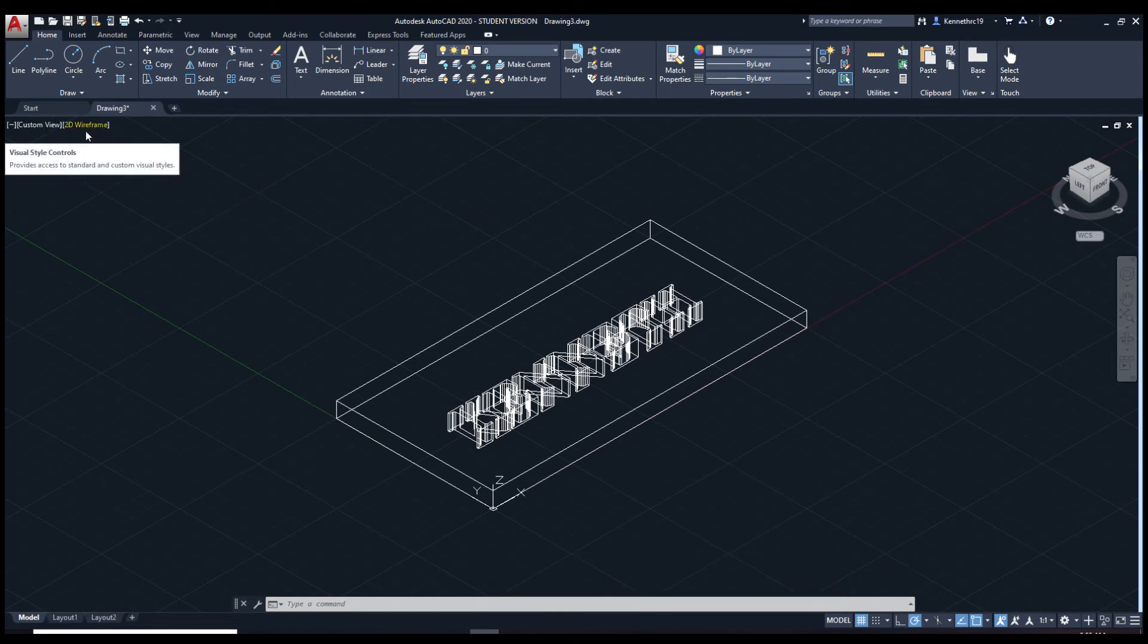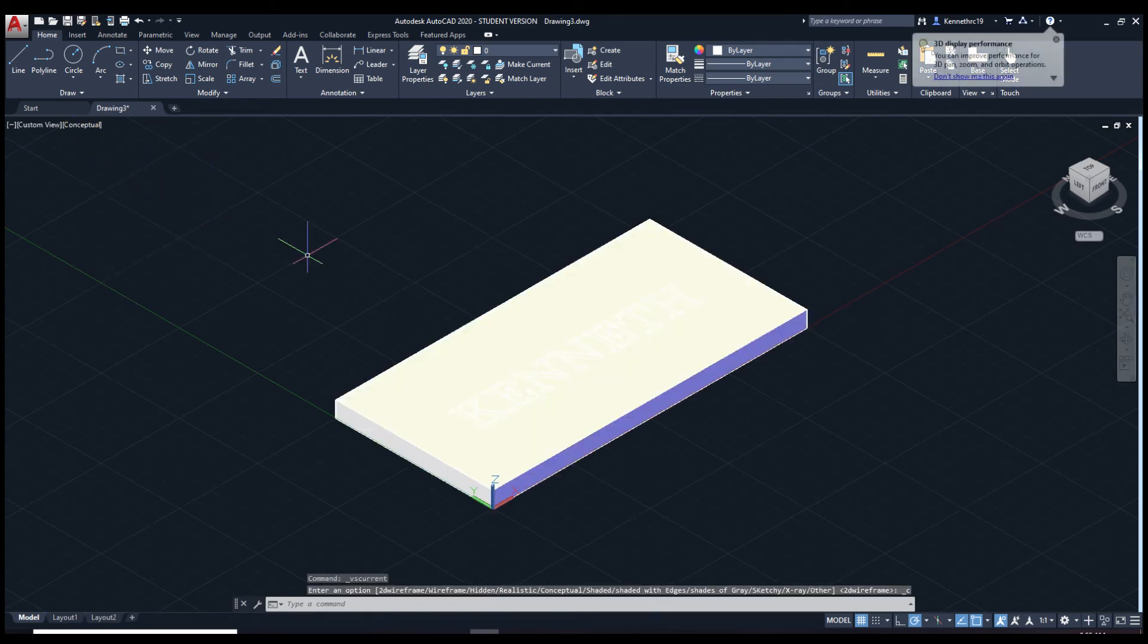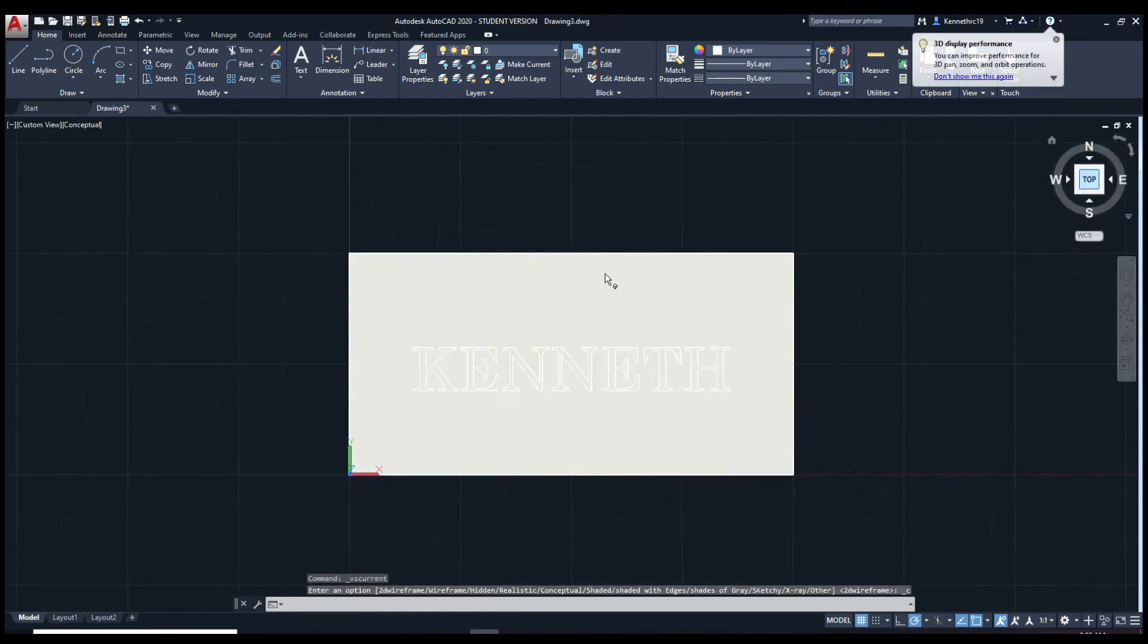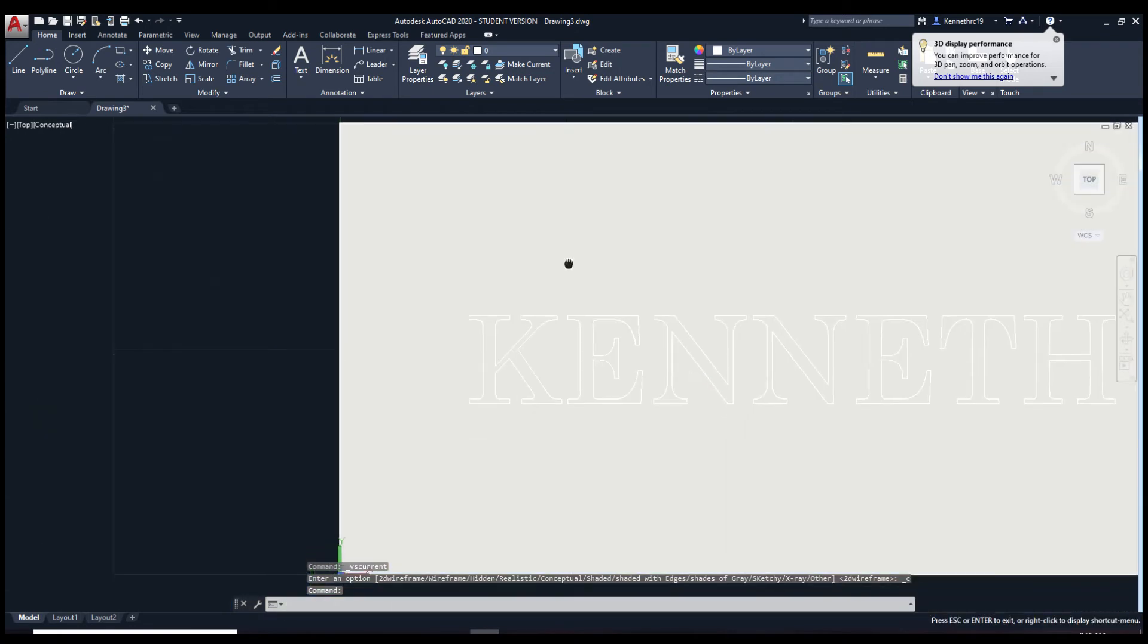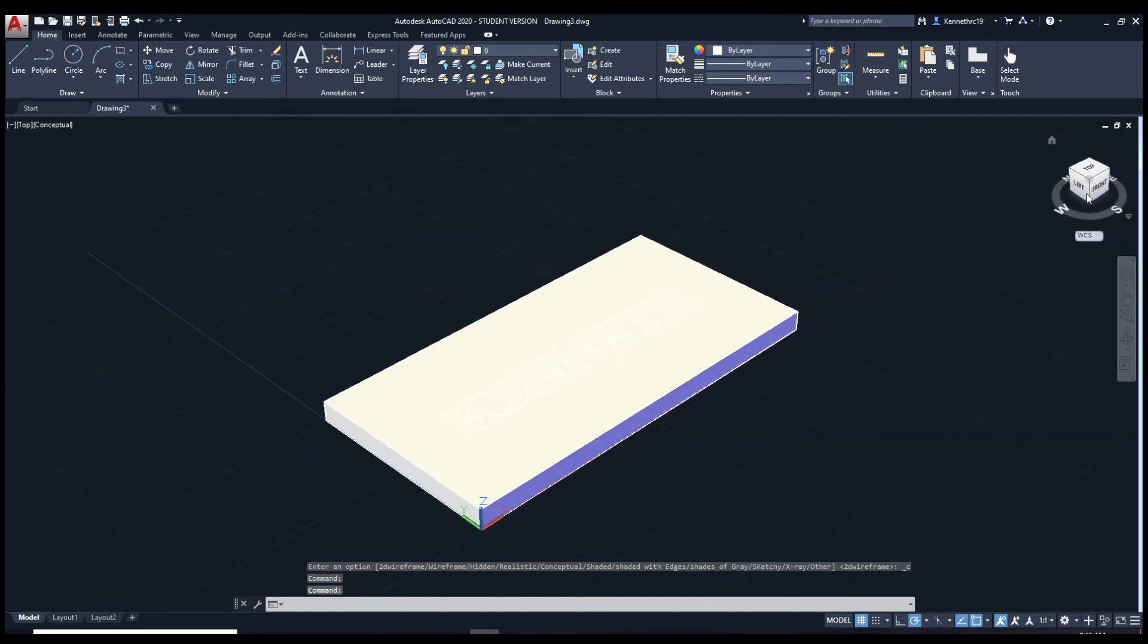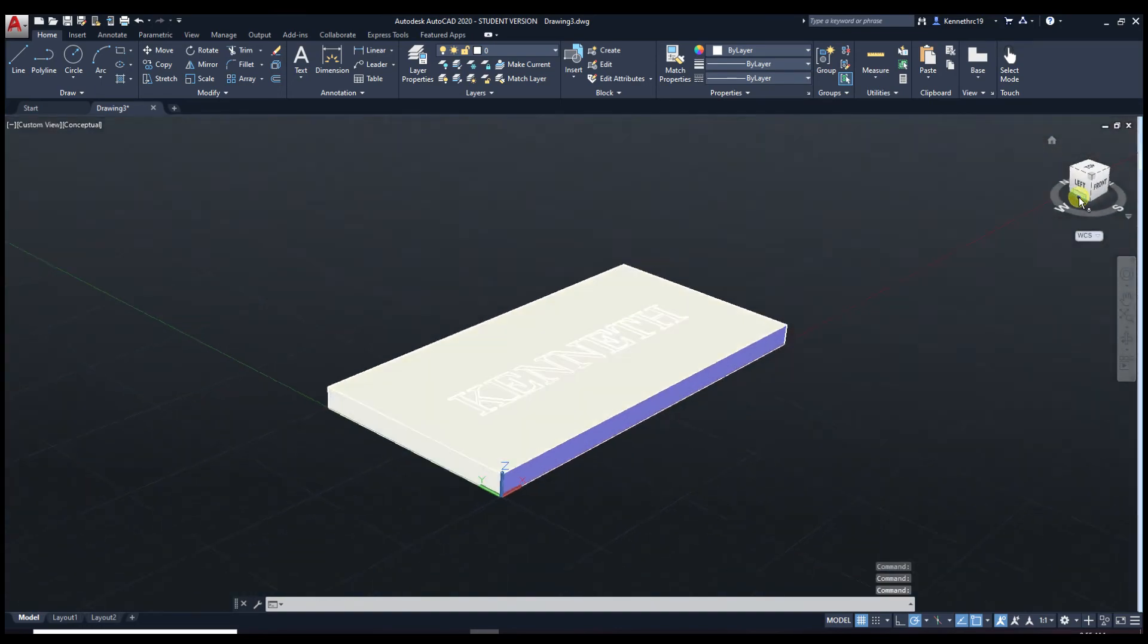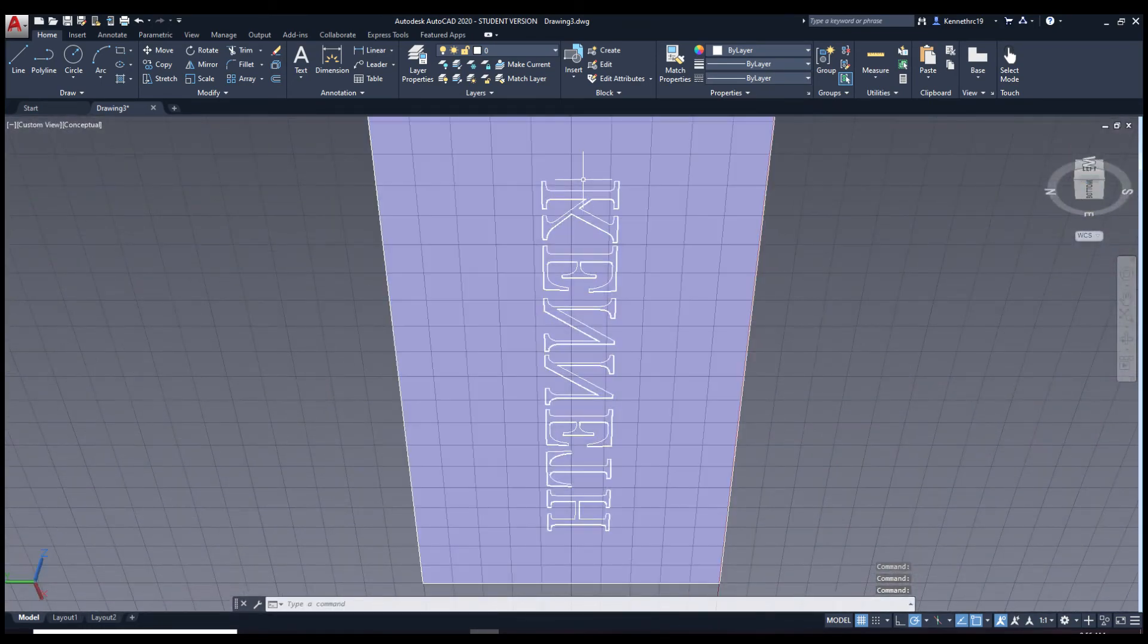Next, let's change the current view from 2D wireframe to conceptual. Here we are. Let's go to top view. Now select each one of these letters carefully. I would recommend going underneath it. Makes it easier usually.